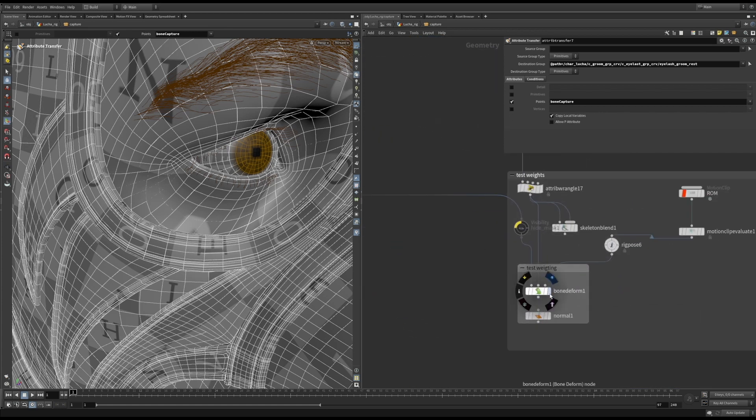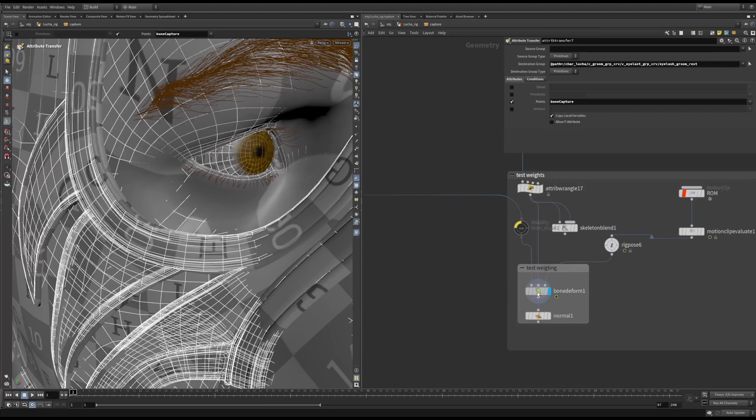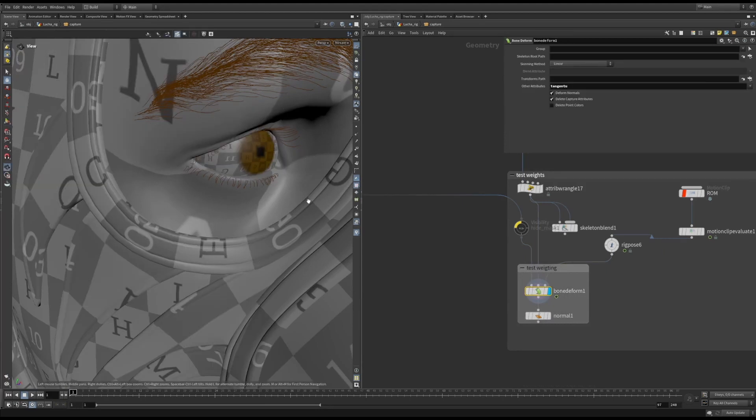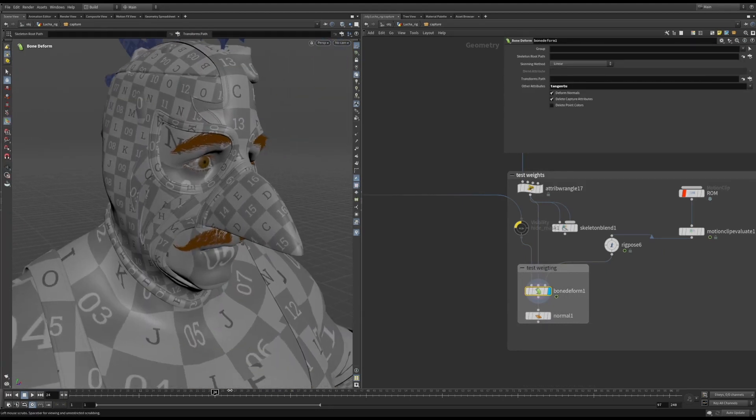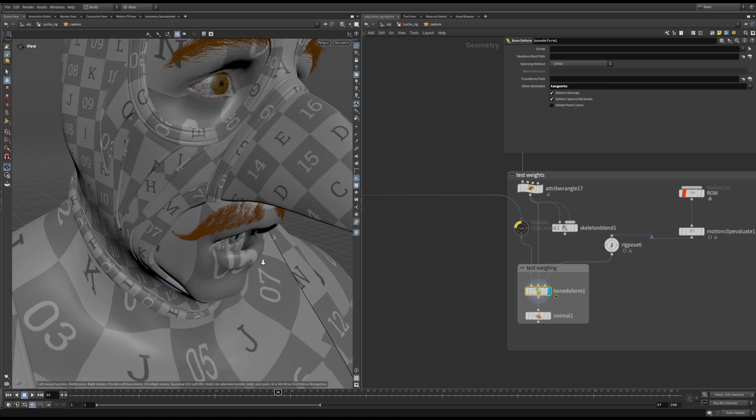Here I am doing a range of motion test for the mouth. And you can see, the tips of the moustache no longer look like they are sticking to the skin.